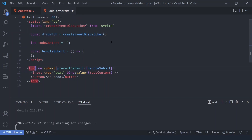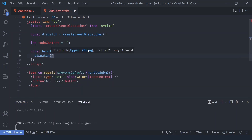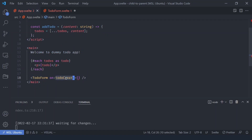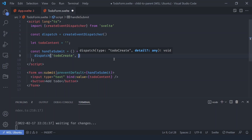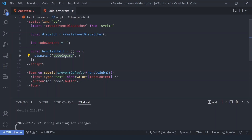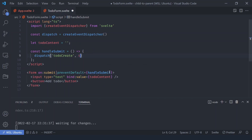This dispatch function will dispatch our custom event whenever we want. In this case, whenever the form is submitted we call `dispatch`. It takes two arguments: the event name and the data to pass. The child can dispatch many events so the name lets us distinguish them. We name ours `todo-create`. The data is optional, but here we pass an object with `todoContent` as the key.